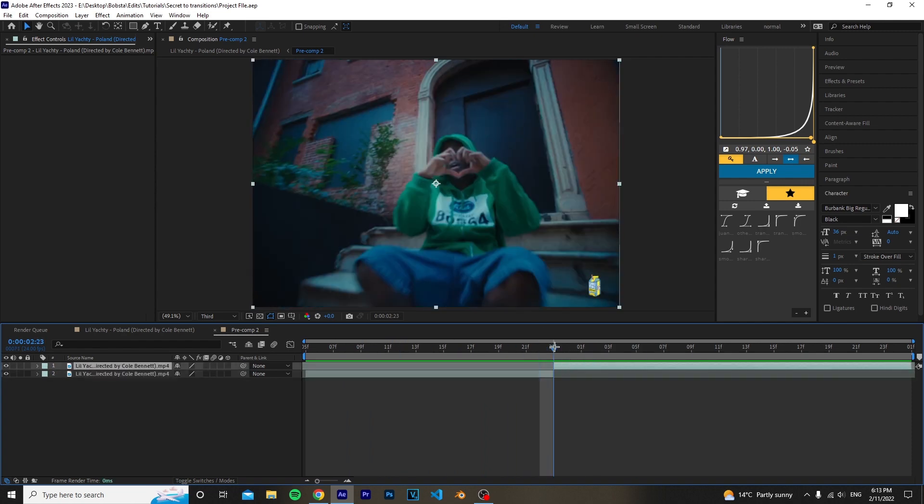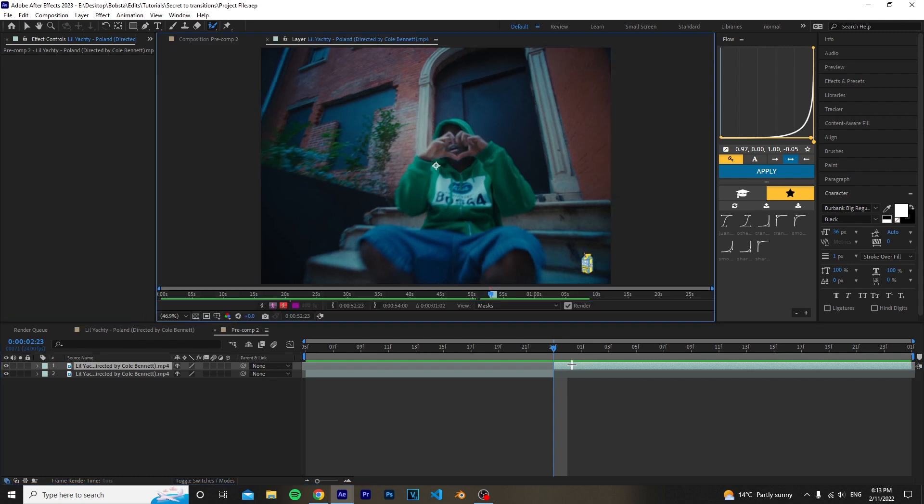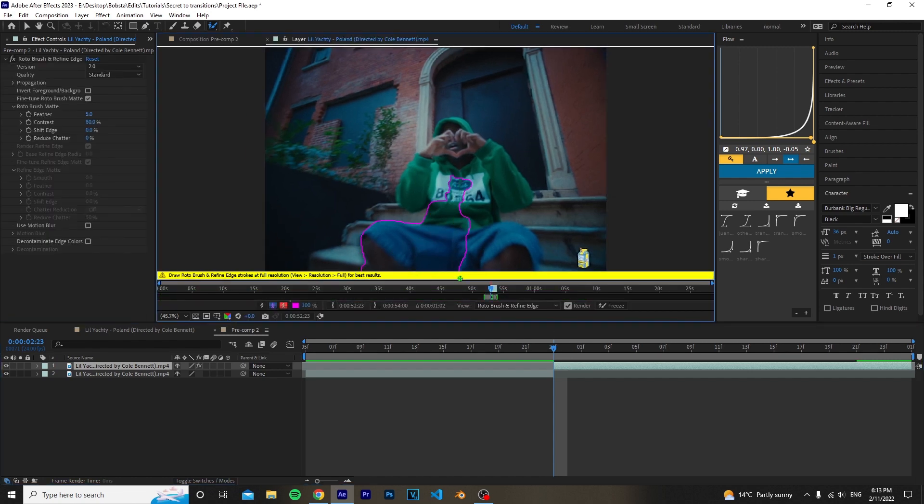Now what you want to do is rotobrush the subject in the second clip. So basically, click on the rotobrush tool and then double click on the layer and just start rotobrushing your subject.